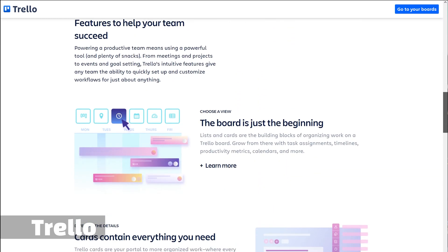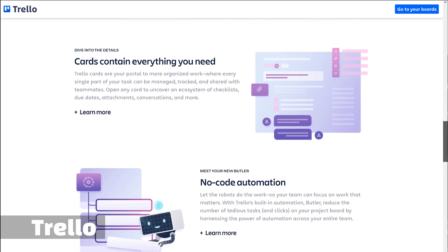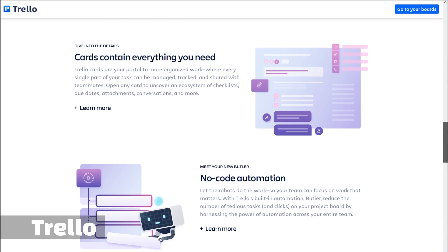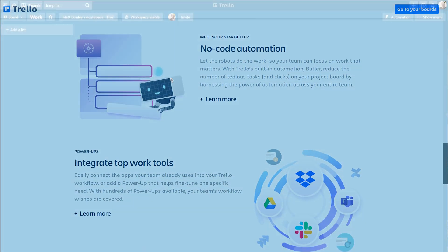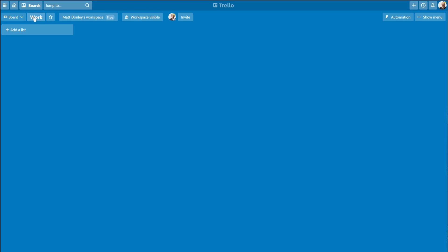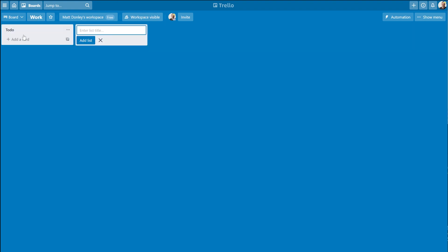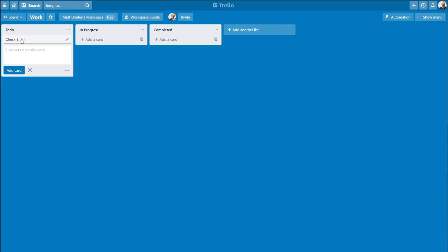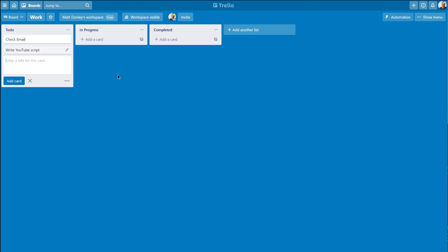Trello lets you create boards. You might have a board called Work where all of your work tasks exist. On each board are these vertical lists. You might have a to-do list, an in-progress list, and a completed list. Then you add cards to the lists and each card might represent a task that needs to be done.